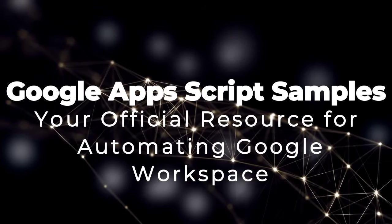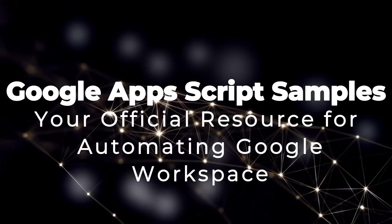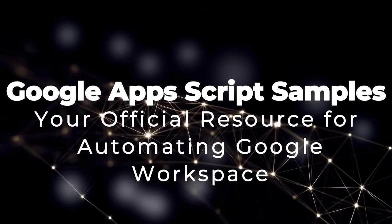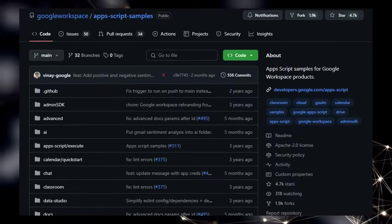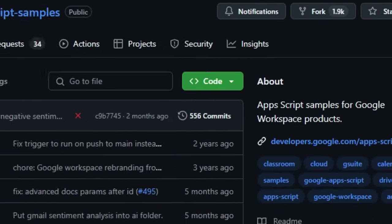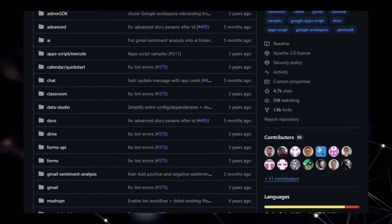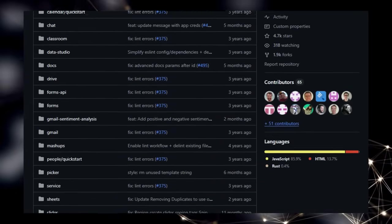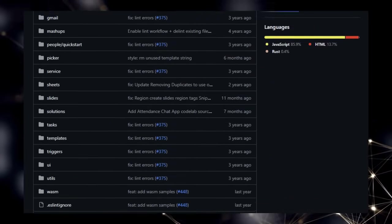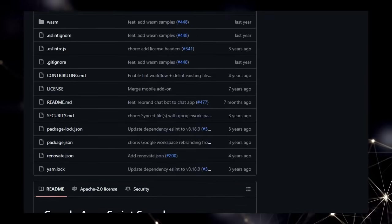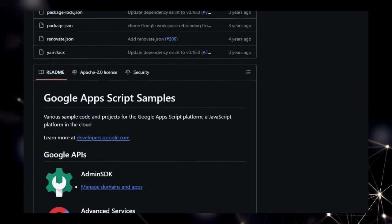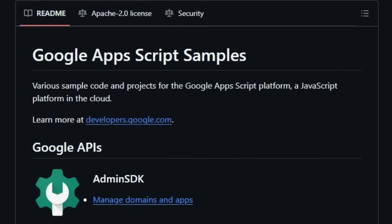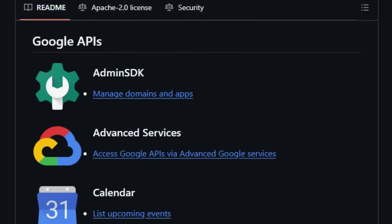Project number 9 Google Apps Script Samples Your official resource for automating Google Workspace. We're diving into the Google Apps Script Samples repository, and what truly distinguishes this project is its nature as the official source of sample code and projects, directly provided by Google, for the Google Apps Script platform. This immediately sets it apart as the most authoritative and reliable place to learn how to extend and automate your daily tasks within Google Workspace using JavaScript in the cloud. What makes this repository uniquely valuable is the extensive scope of its examples, covering a vast spectrum of Google products you likely use every day.